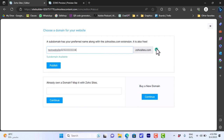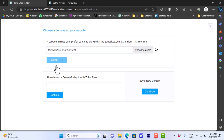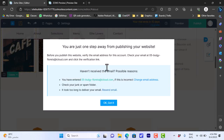If you've already purchased a domain name, you can enter it here and link it to Zoho as your website's URL. Once all is set, click 'Publish'. You'll be asked to confirm your email first, and then you'll be able to publish your website on the web with the domain name you entered.